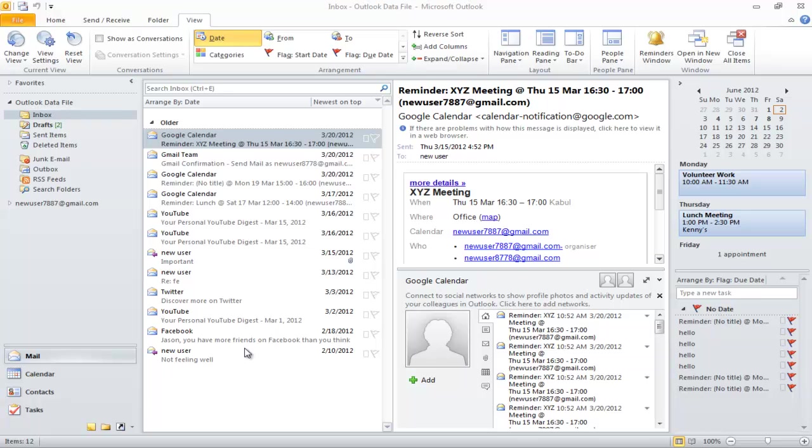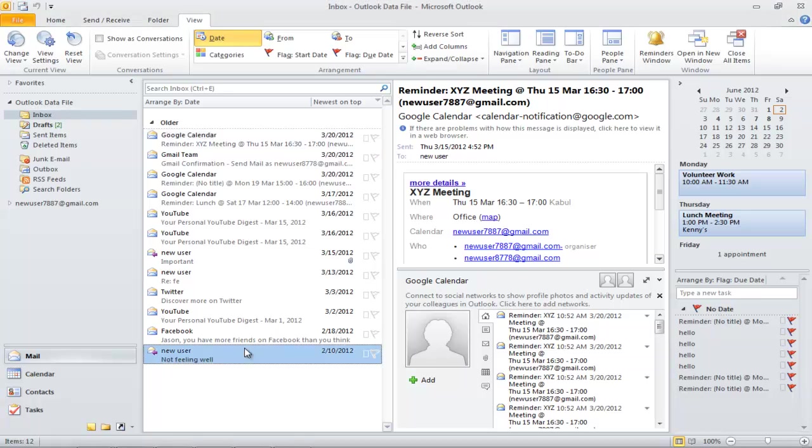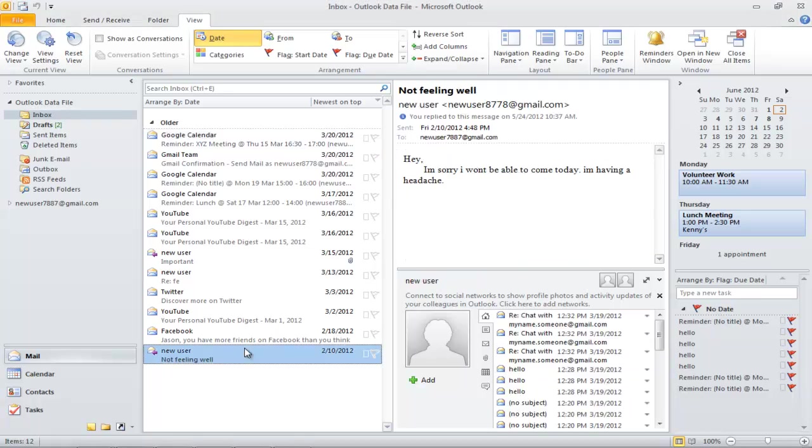You can view these emails as a conversation, saving you space in the folder. To enable the conversation view, click on the View tab, and then click on the Show as Conversation box.